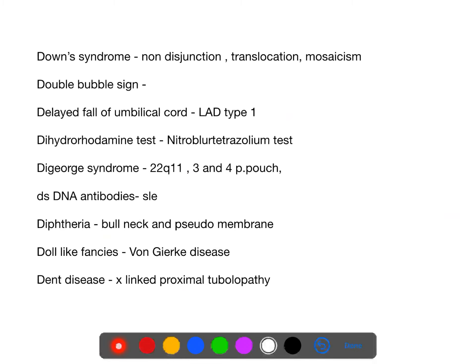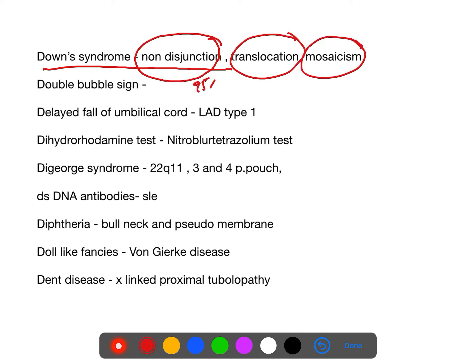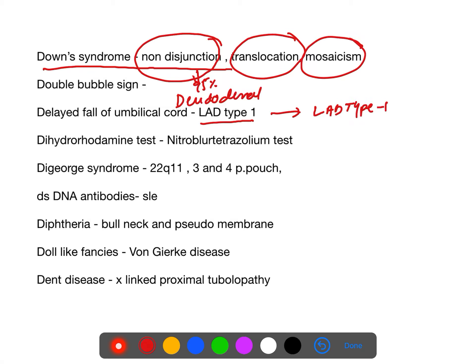Down syndrome recap: 95% due to non-disjunction, next translocation, then mosaicism. Double bubble sign is seen in duodenal atresia. Delayed fall of the umbilical cord — the cause is leukocyte adhesion defect type 1.